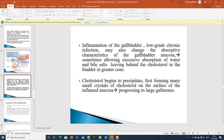Regarding inflammation of the gallbladder: a low-grade chronic infection may change the absorptive characteristics of the gallbladder mucosa, sometimes allowing excessive absorption of water and bile salts, leaving behind cholesterol in greater concentration. Cholesterol begins to precipitate, first forming many small crystals of cholesterol on the surface of the inflamed mucosa, then progressing to large gallstones.